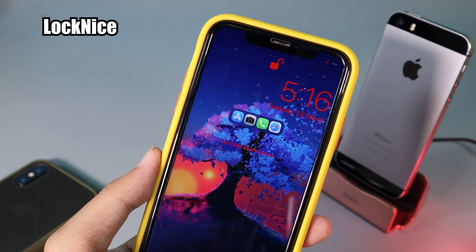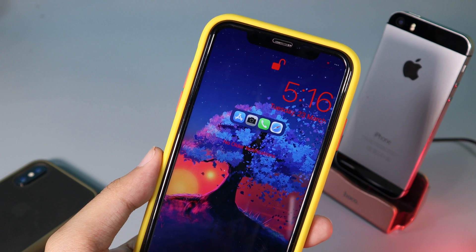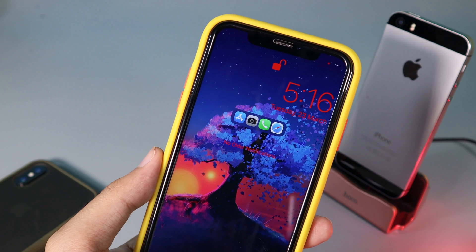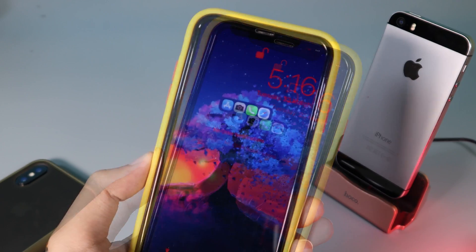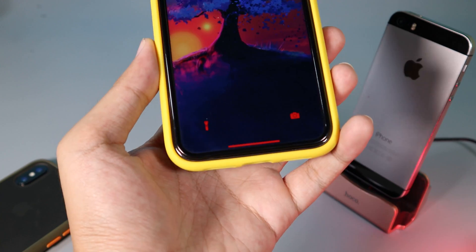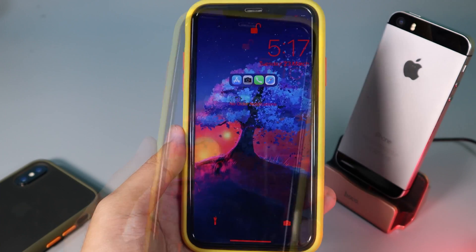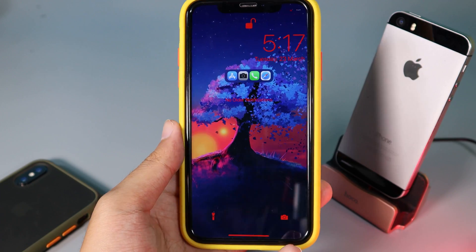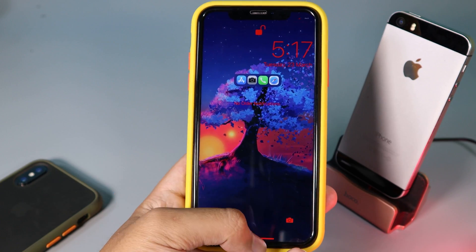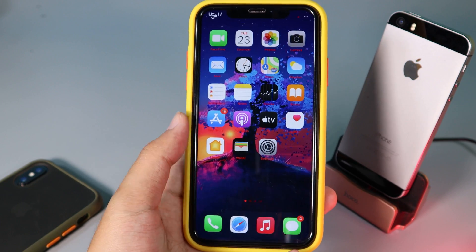The first tweak allows you to change the color on your lock screen, including the Face ID clock, date, home bar, flashlight, and even the camera button. You can also change the position of your clock.